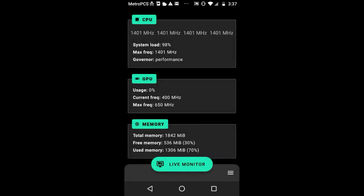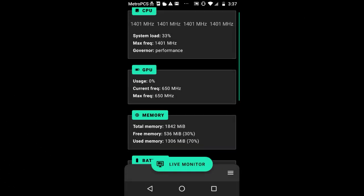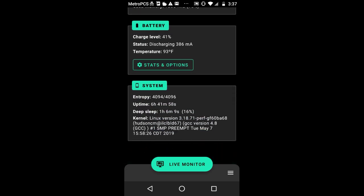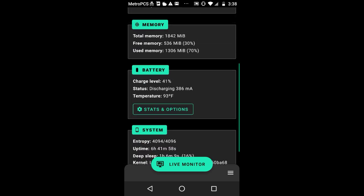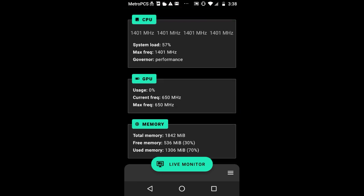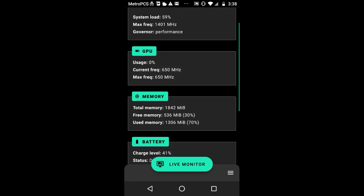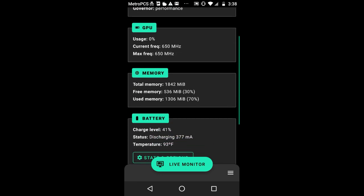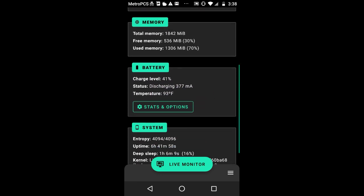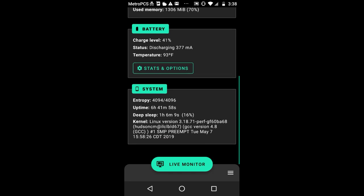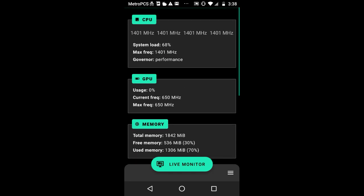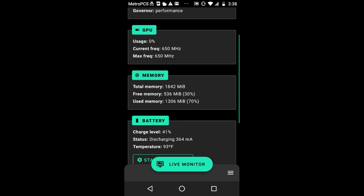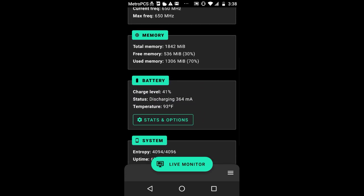As you can see here, we have our CPU, GPU, memory, battery, and system statistics. We have a lot of data loaded into here. I'm running on max frequency with my governor's performance, especially my GPU. The memory, I have less free memory because of changing my build prop. You can see that in my previous video.